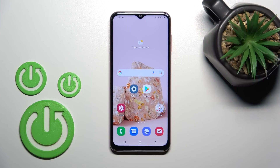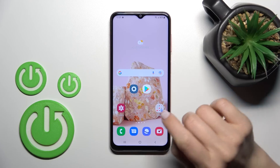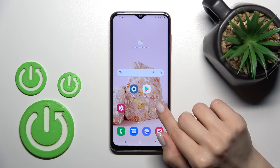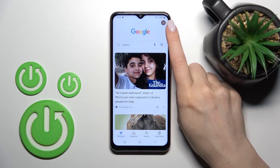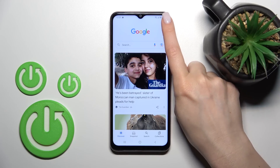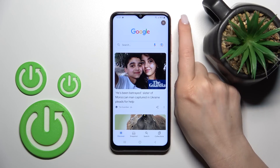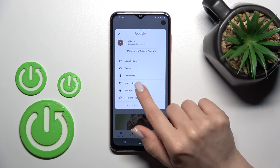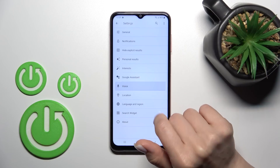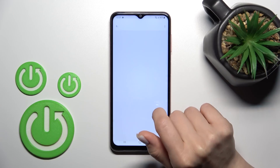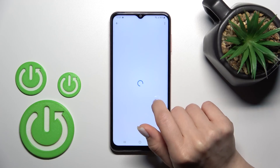Welcome, dear friend. I have a Samsung Galaxy M13 and I'll show you how to activate Hey Google, the Google Assistant, on this device. So let's first open the settings of the Google application — click on the right upper corner and tap on Settings, then go to the Voice section and tap on Voice Match.